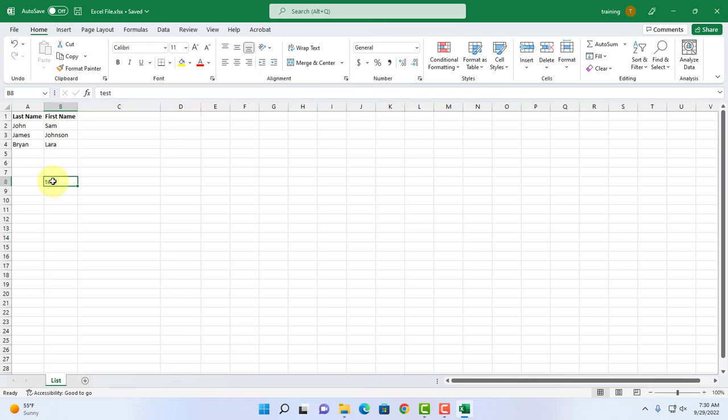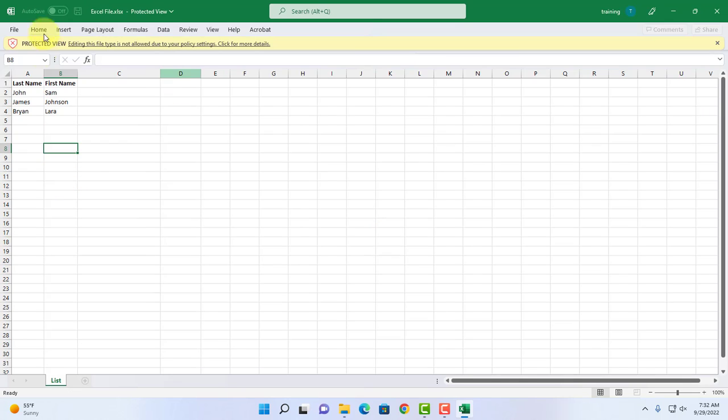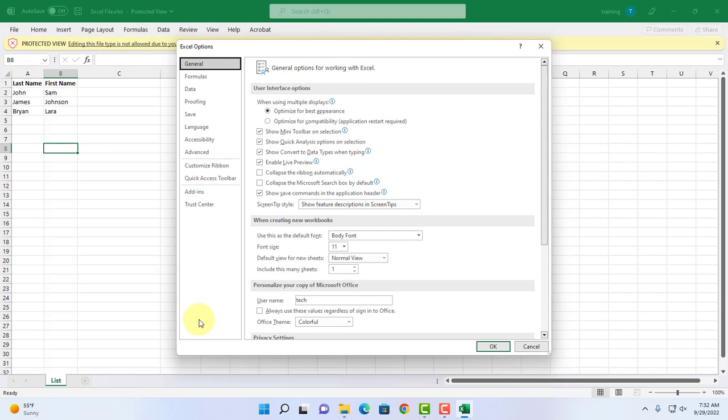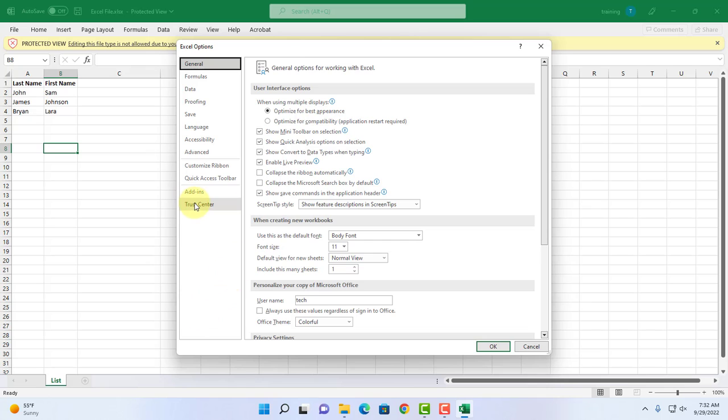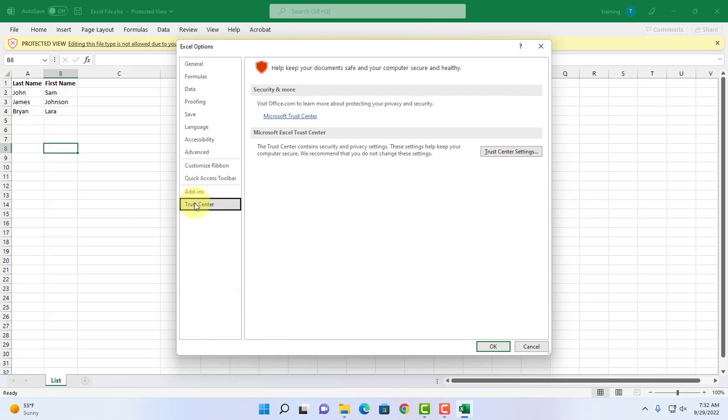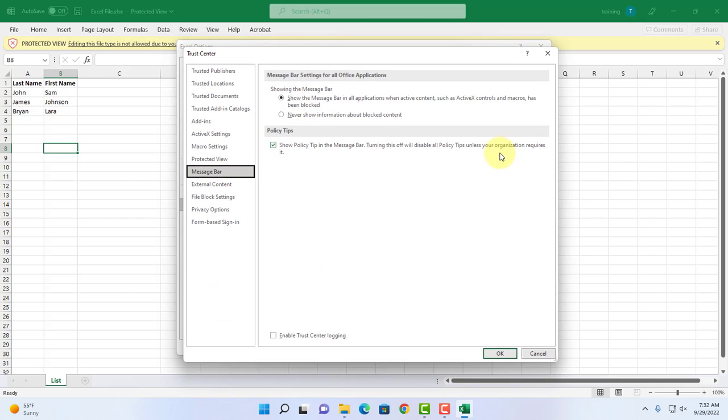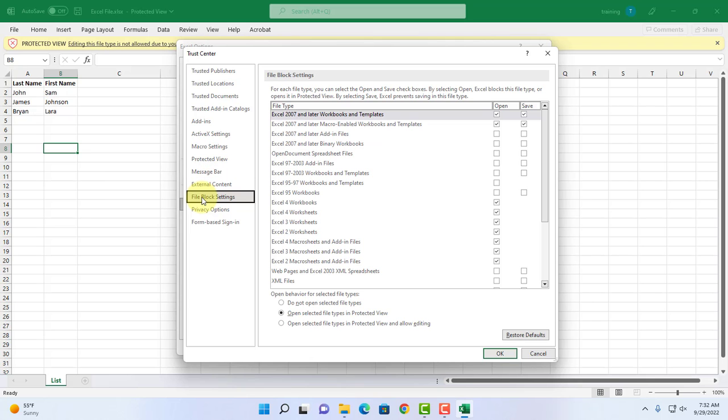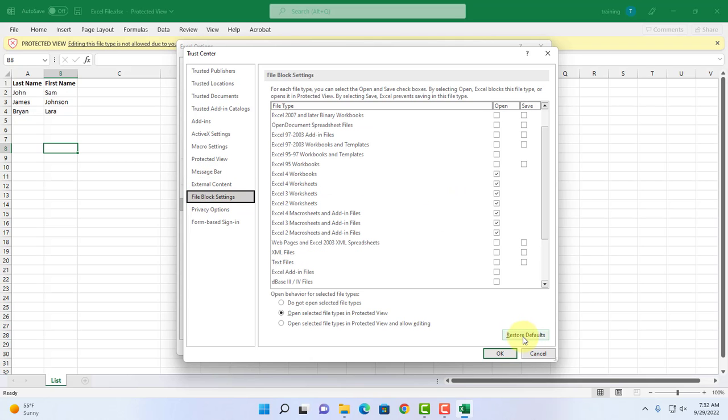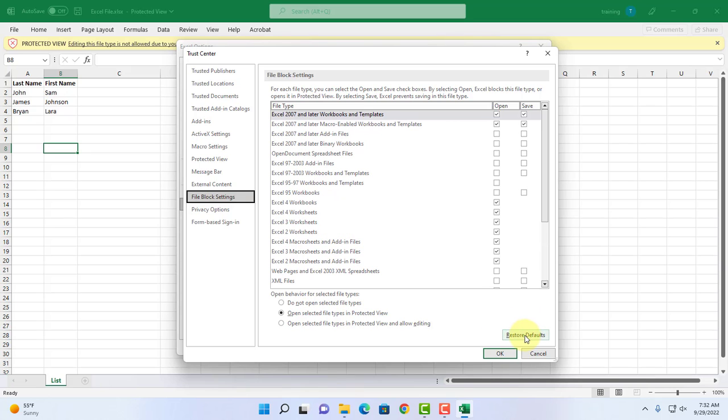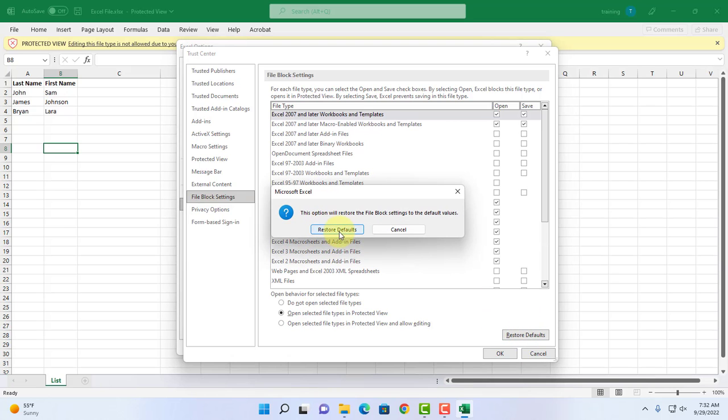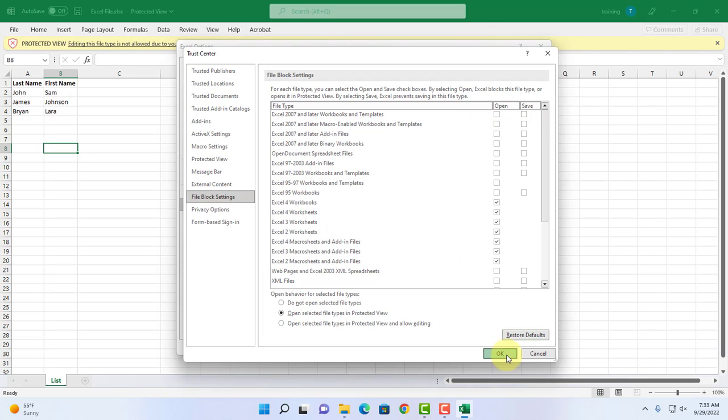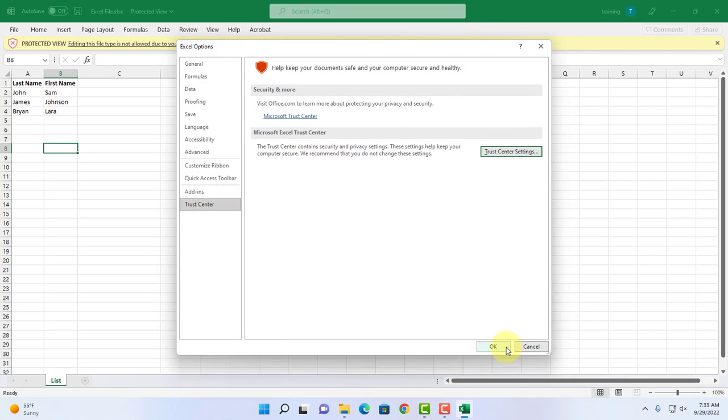Another option to remove this error message is go back to file, options, click on trust center, click on trust center settings, click on file block settings and just click on restore defaults. As you can see it's unchecked here. Click OK, click OK.